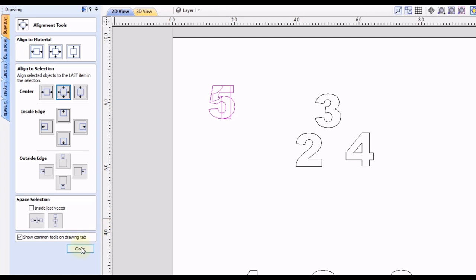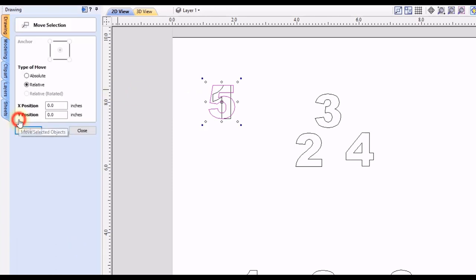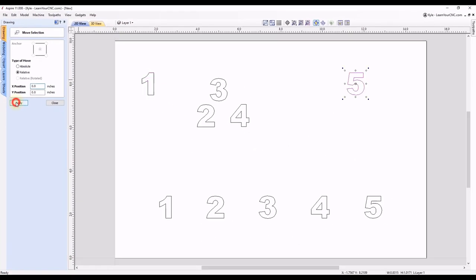So now we can close this tool. Then we can select the number five only, and then go to our move selected objects. And we want to move this 10 inches to the right. So we want to go in a relative move. And we're going to go in the positive x direction. So we're going to type in 10 inches here and click apply. Okay, so now you can see the one and the five are exactly centered vertically. And they are exactly 10 inches away from each other center to center.